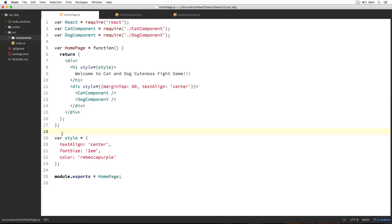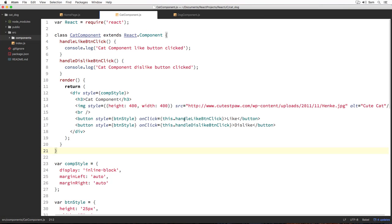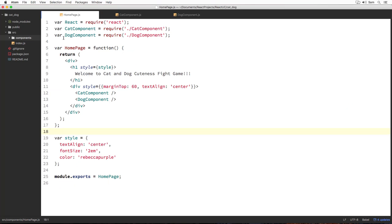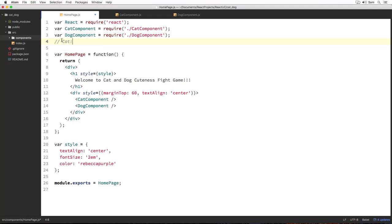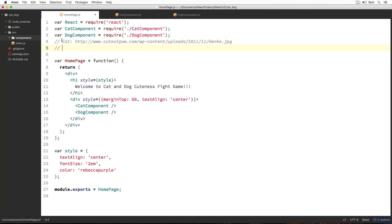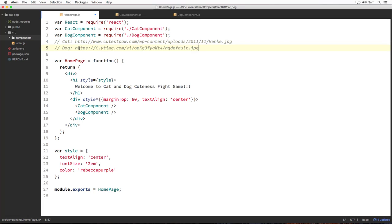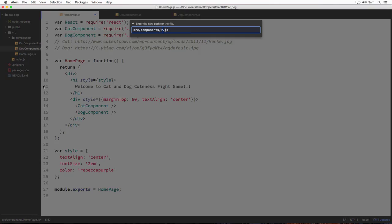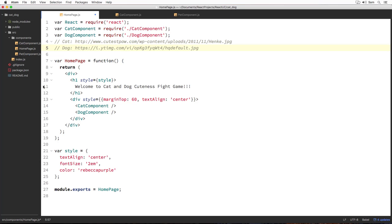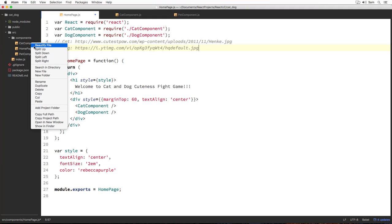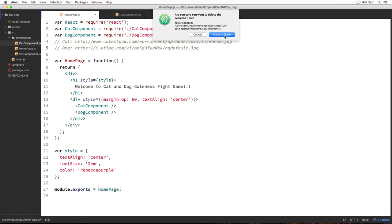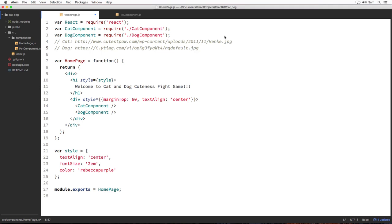Let's start refactoring. Before we do anything, let's copy the cat image URL and put it inside our homepage.js file in a comment. I'm going to copy this cat image URL and keep it in a comment at the top. Let's do the same for our dog as well — copy the dog image URL and paste it there. Now let's refactor our dog component to a pet component. Let's rename dog component.js to pet component.js, and delete our cat component.js file since it's no longer needed.